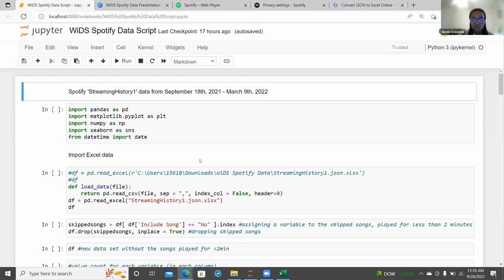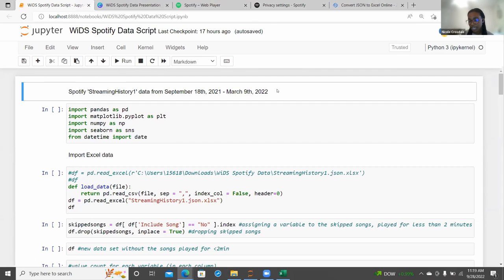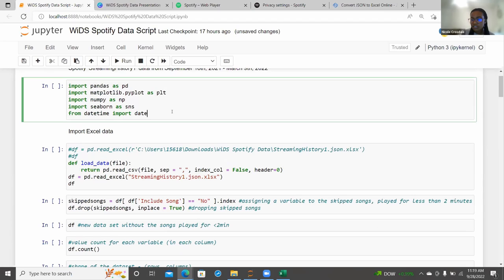Hopefully everyone can see this page in Jupyter Notebooks. The first thing I'm going to do is make a note of the timeframe we're looking at. When you get your Spotify data, each streaming history file covers a certain period of time, so it's good to note that here. Next, we're adding in a few different packages we may need. I like to add as many packages as I can upfront so they're already imported when I need them.